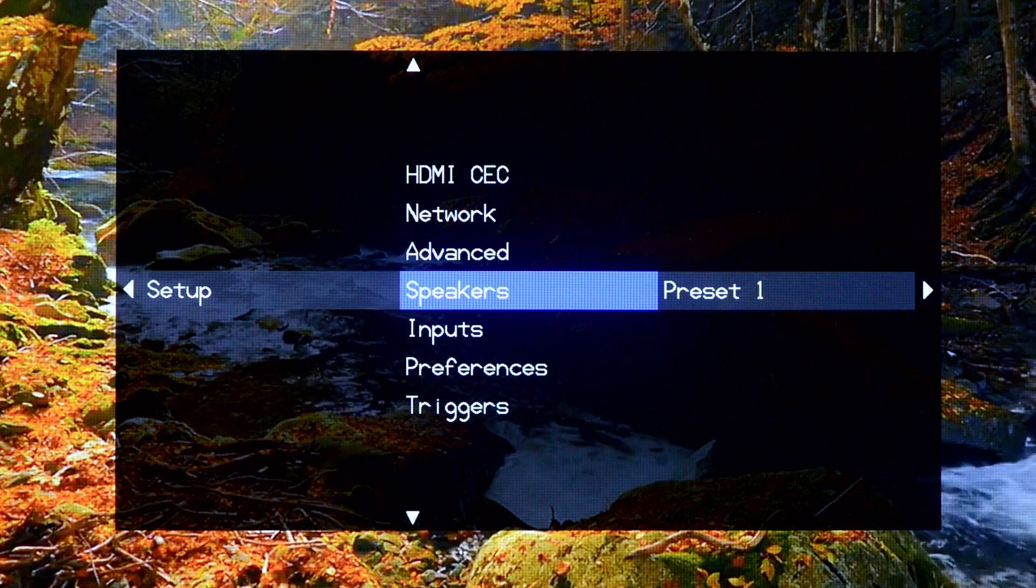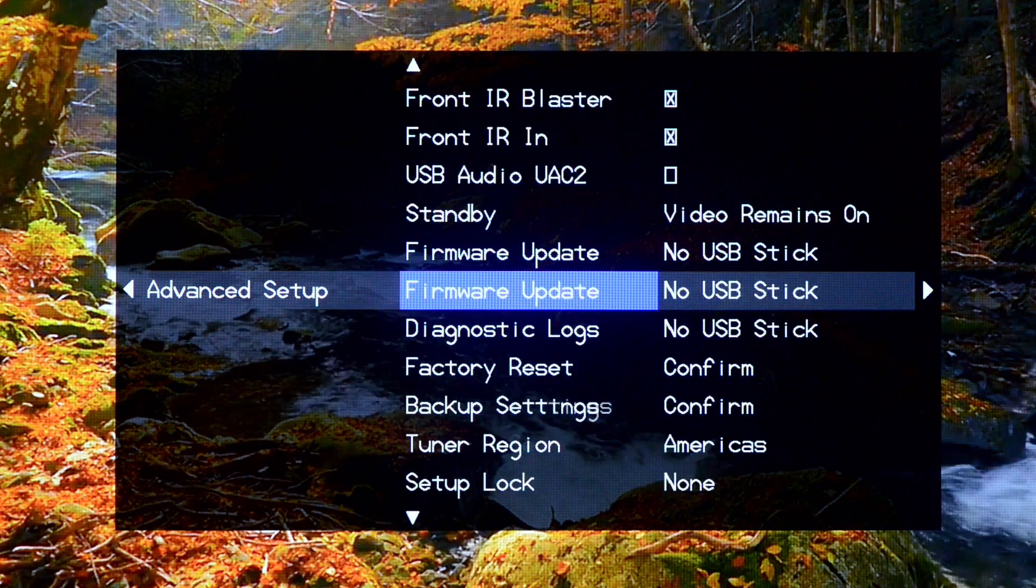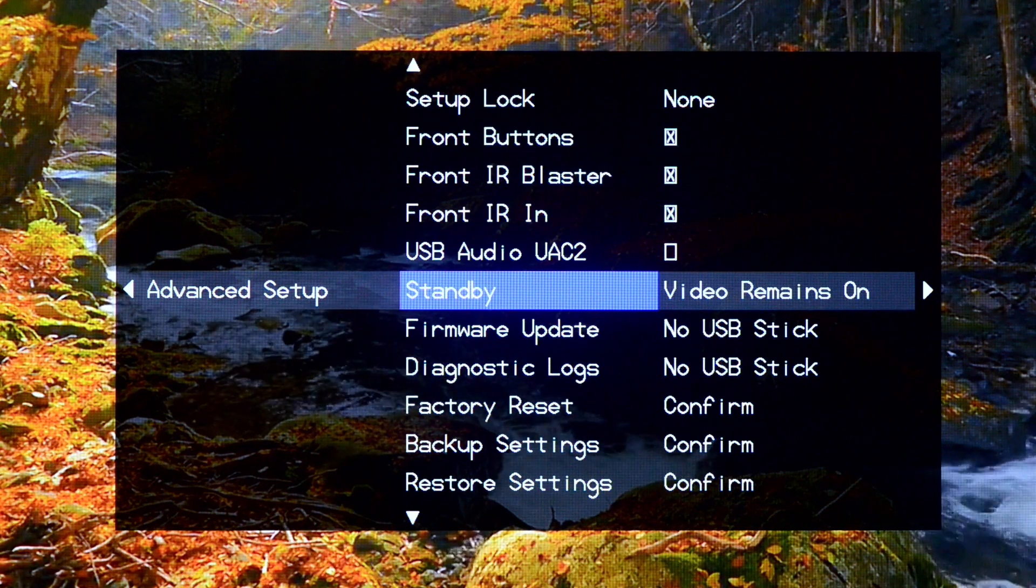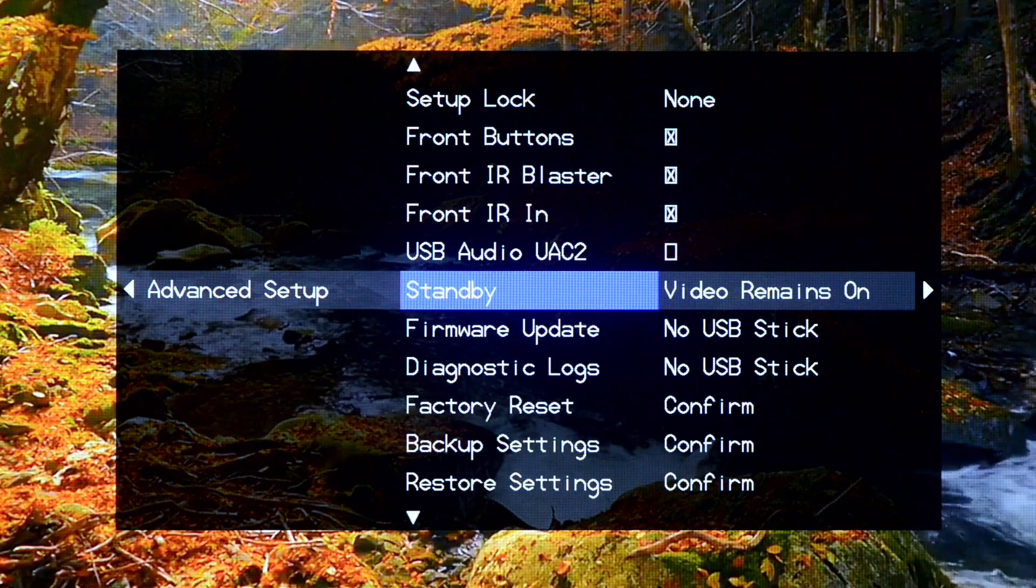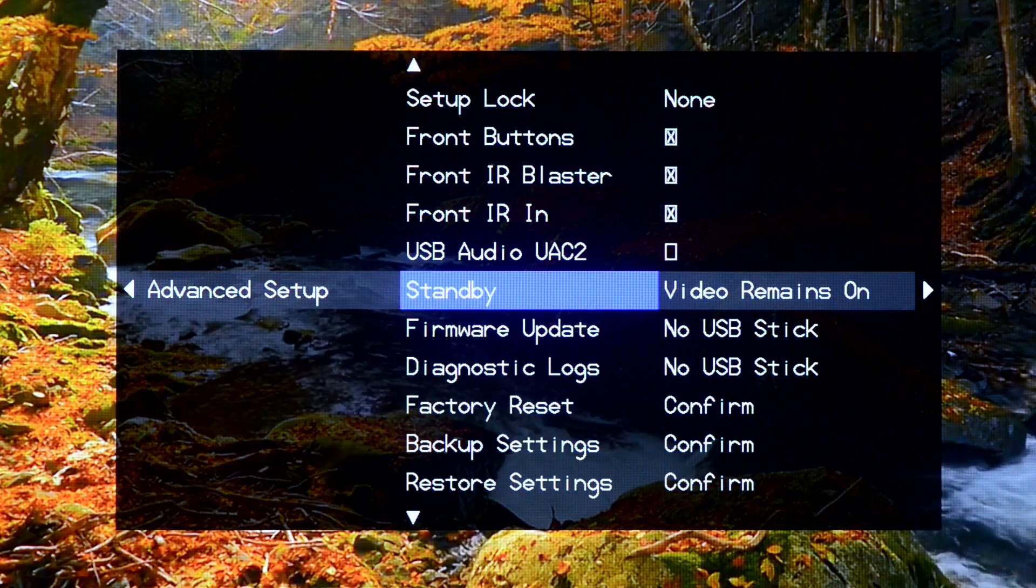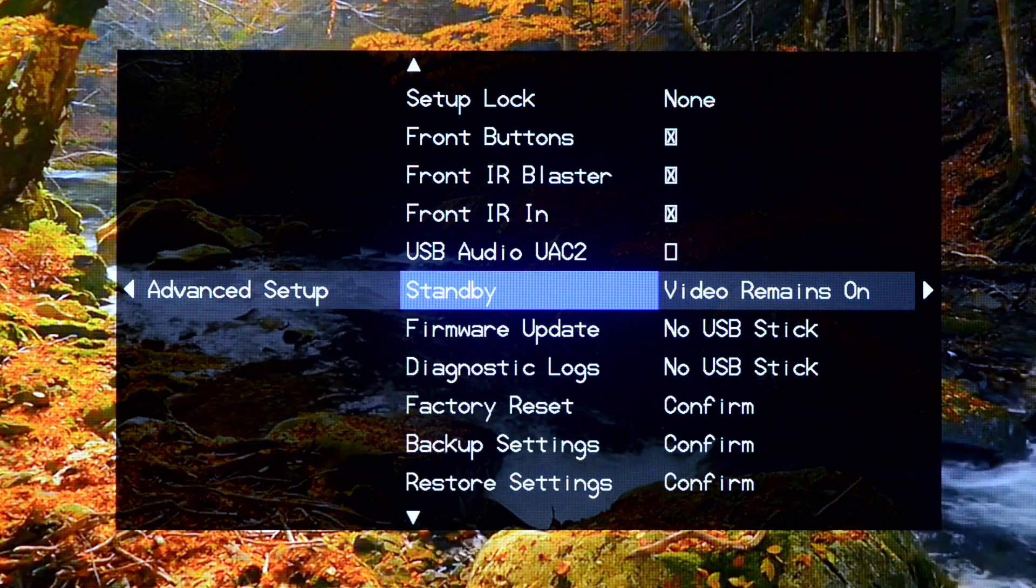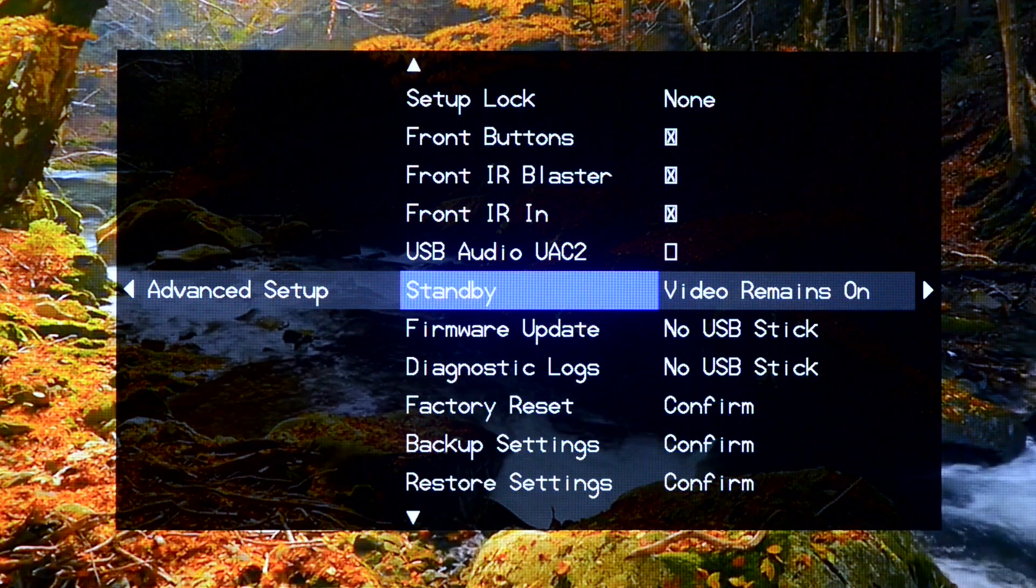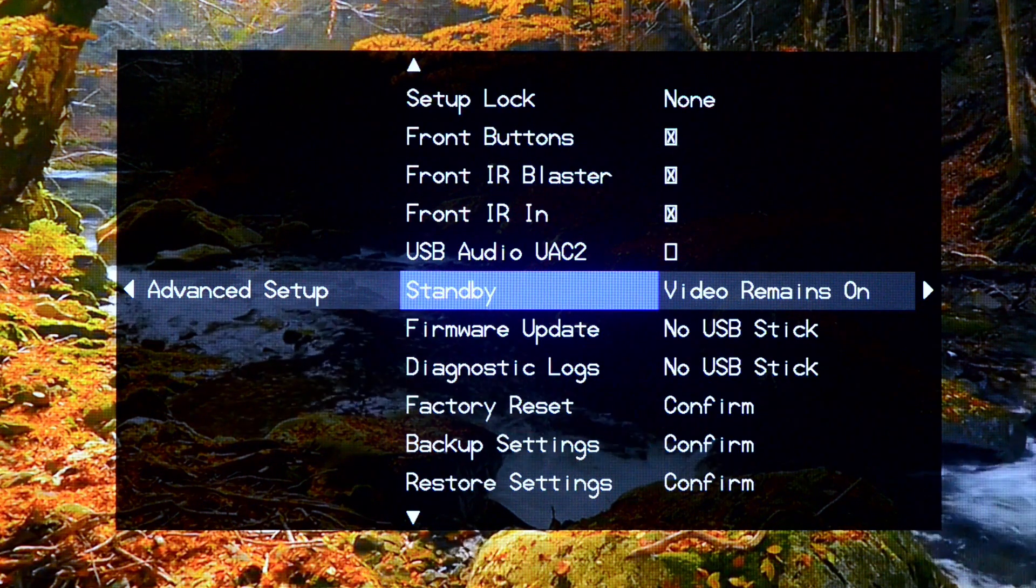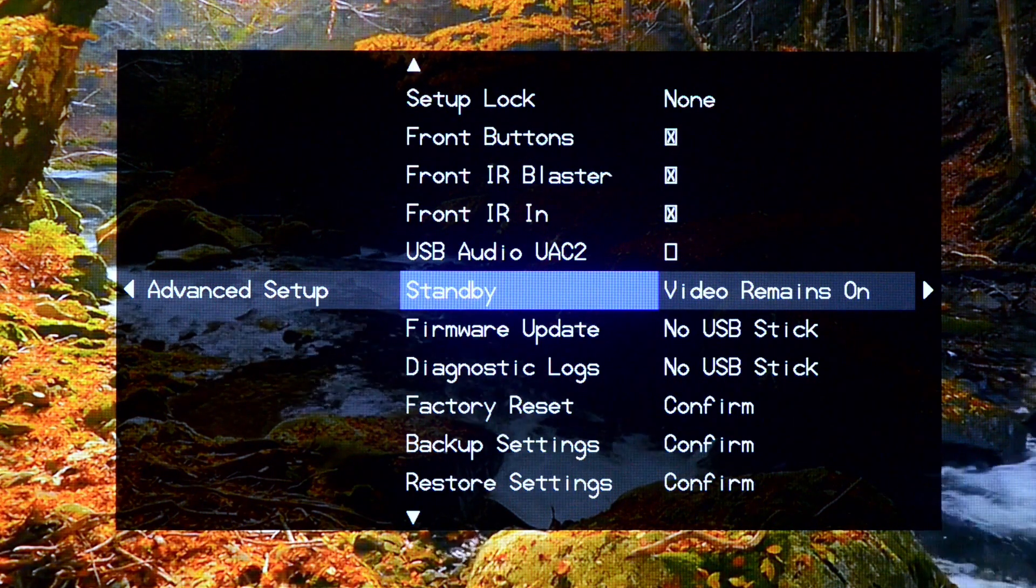In the advanced menu, there is an option here for standby power. This option from the factory is set to video remains on. This has been an update in later code revisions, so if yours doesn't, you probably have an earlier rendition of code. But in the code that we are shipping now and going forth, video remains on. This basically is a high power state. The internal processor continues to run as the outside looks like it is in standby, but internally the machine is operating. And this is to provide a video pass-through from your source up to the TV and allow you to use your TV speakers without the processor being on.